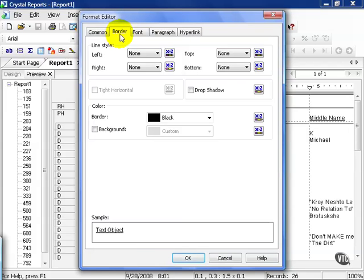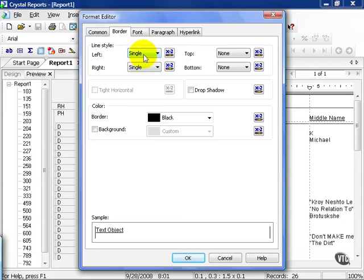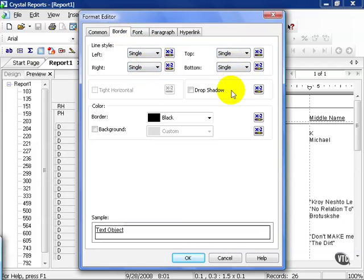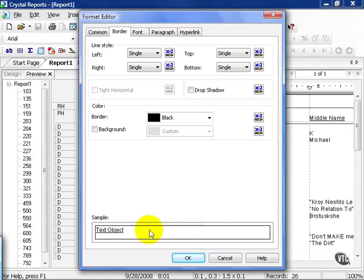However, by choosing the border tab here, we can choose to put single lines around the left and the right, a single line on top and a single line along the bottom. Now notice down here, it gives you a sample. This is our text object and this is what it would look like if we made those choices.